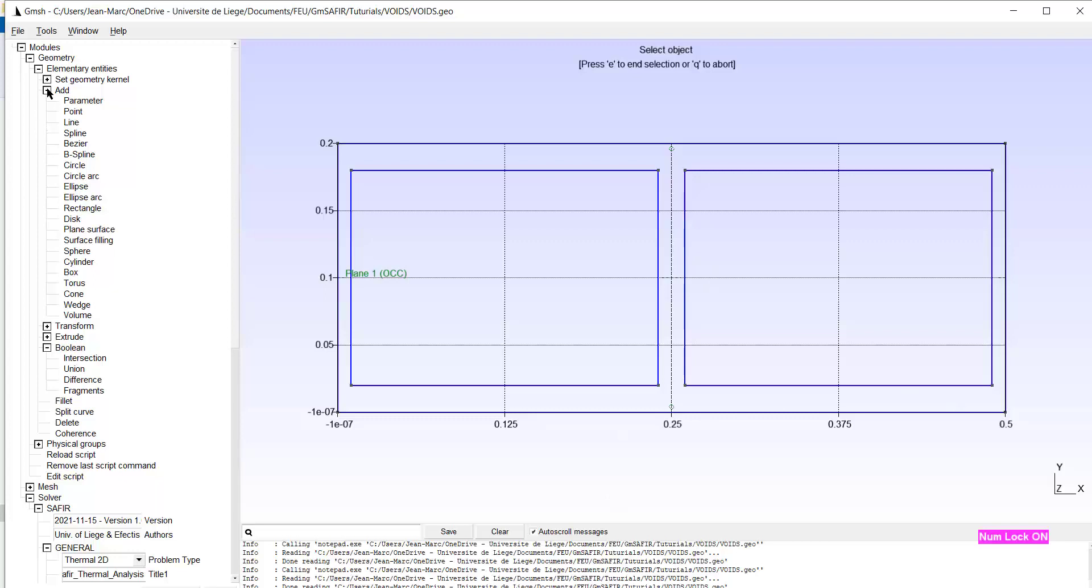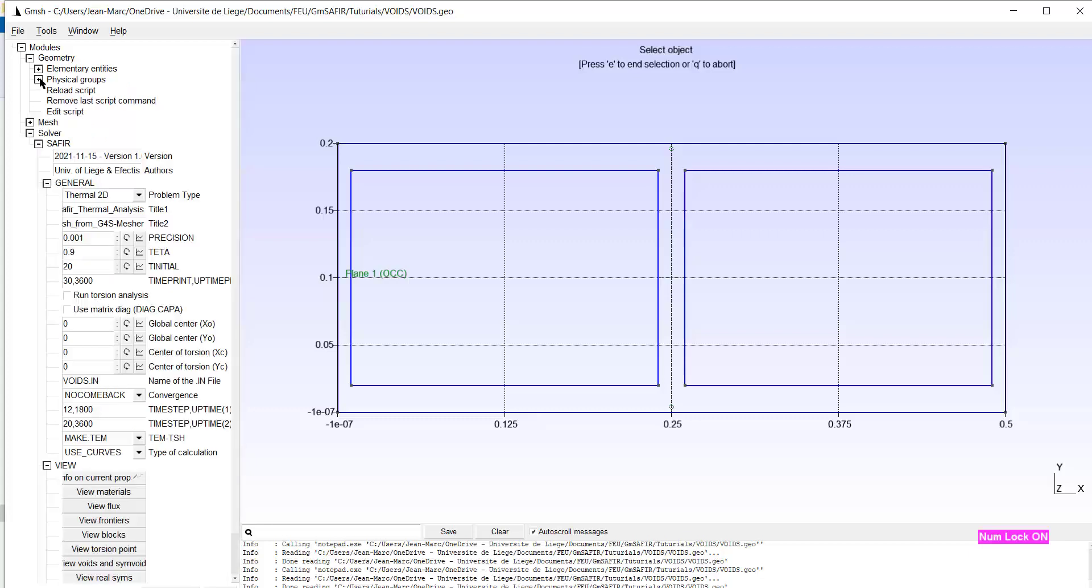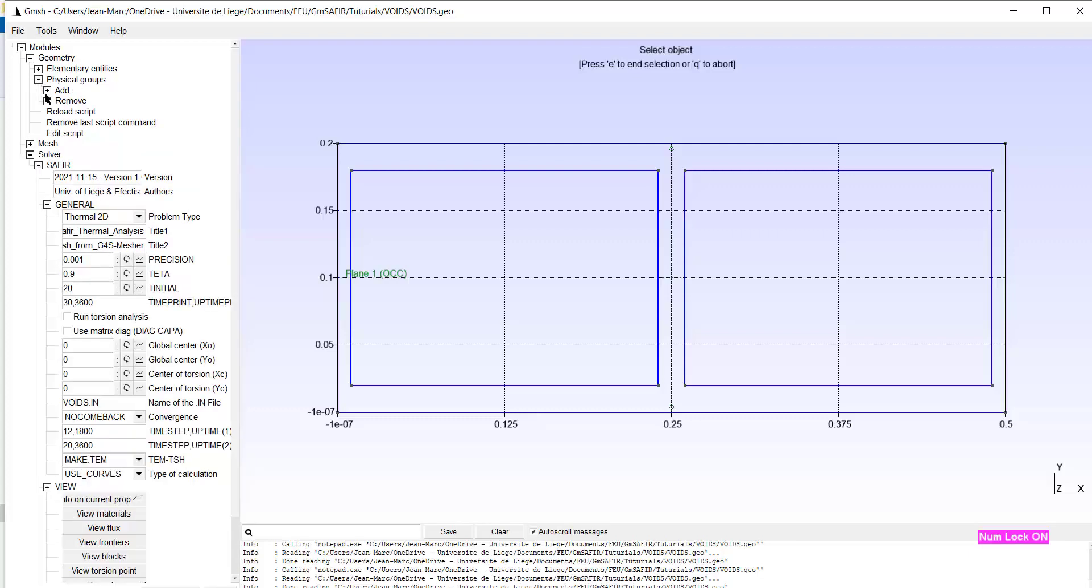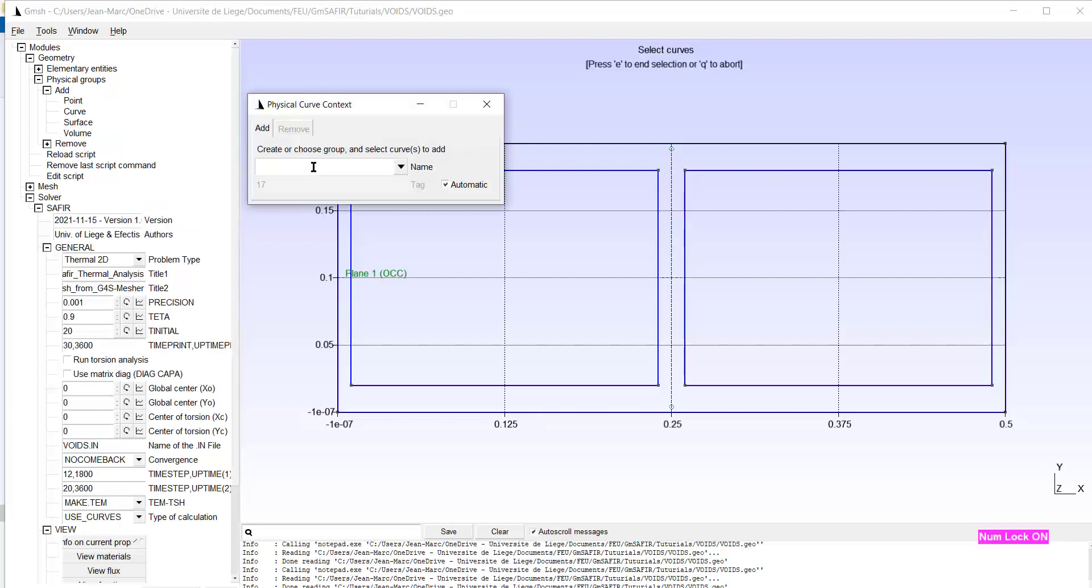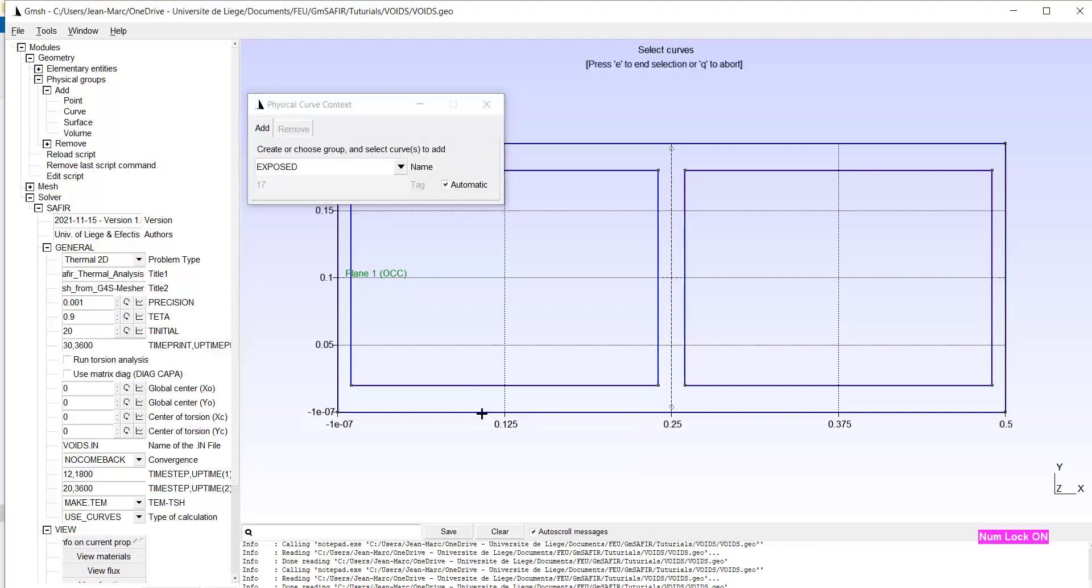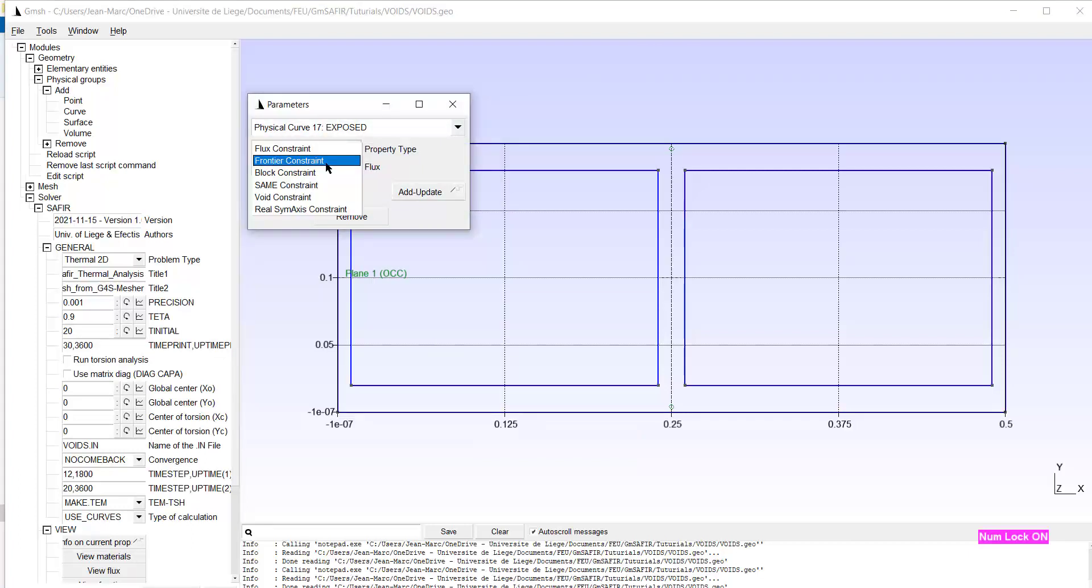We continue by adding a few physical groups. The first one would be a curve. That would be for the exposed side. And here it is. Type E. And I apply the Frontier ISO, F20.